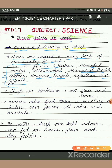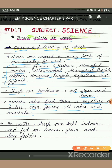Sheep are herbivores. They eat grass and leaves. The rearers of the sheep also feed them with a mixture of pulses, corn, jowar, oil cakes, and minerals. In winter, sheep are kept indoors and fed on leaves, grain, and dry fodder. Fodder is the food for the animals.